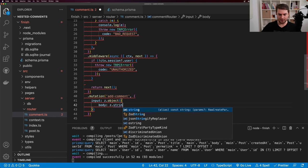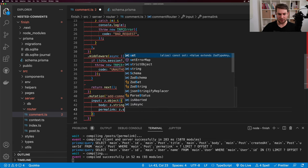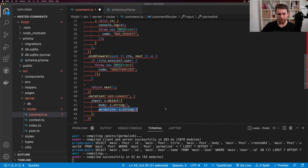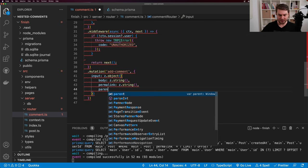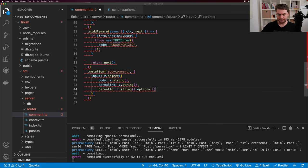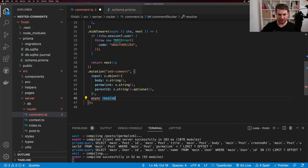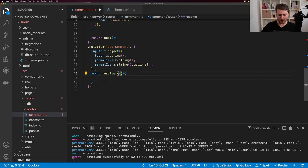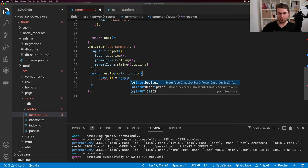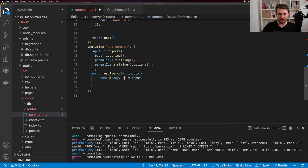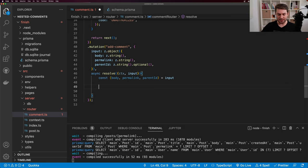I get a mutation from trpc.useMutation, passing the comment addComment endpoint, and destructure mutate and isLoading. Inside handleSubmit, I construct a payload by spreading values (the body), adding the permalink, and adding parentId. ParentId is an optional string prop passed into the comment form. I call mutate with the payload. On the form I add onSubmit calling form.onSubmit with the handleSubmit function, and on the button I add the isLoading prop. If we have a parentId, the button says 'Post Reply'; otherwise it says 'Post Comment'. Let's test this out: I paste some text, click post comment, then open Prisma Studio to verify. In Prisma Studio we can see we have one comment with a post_id, no children, and no parent.